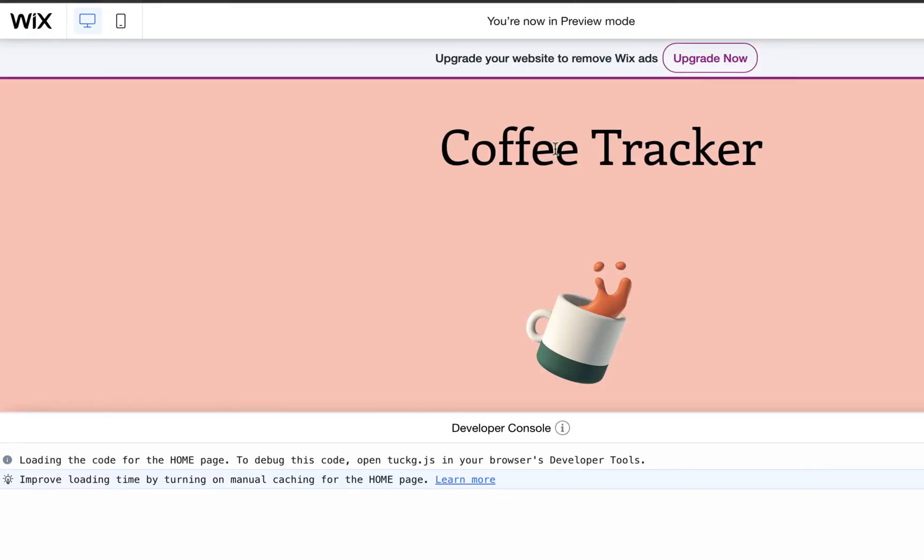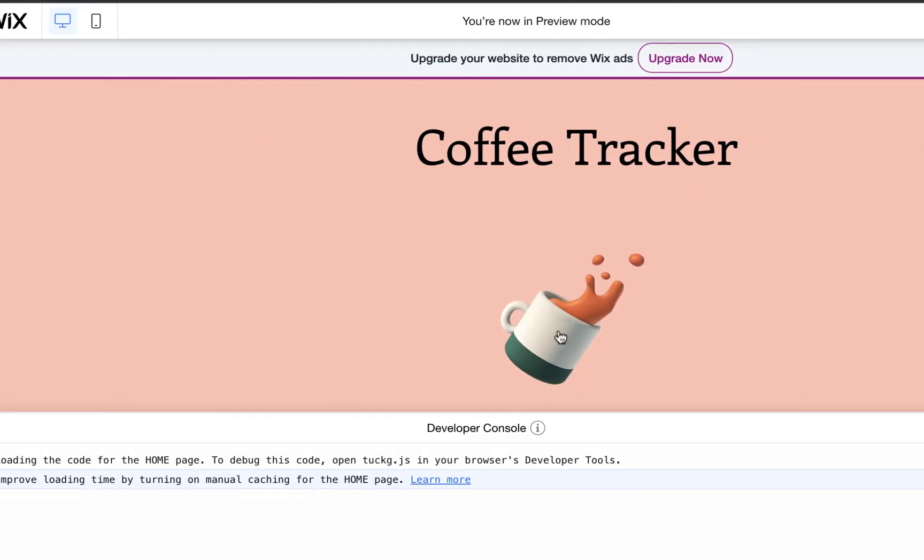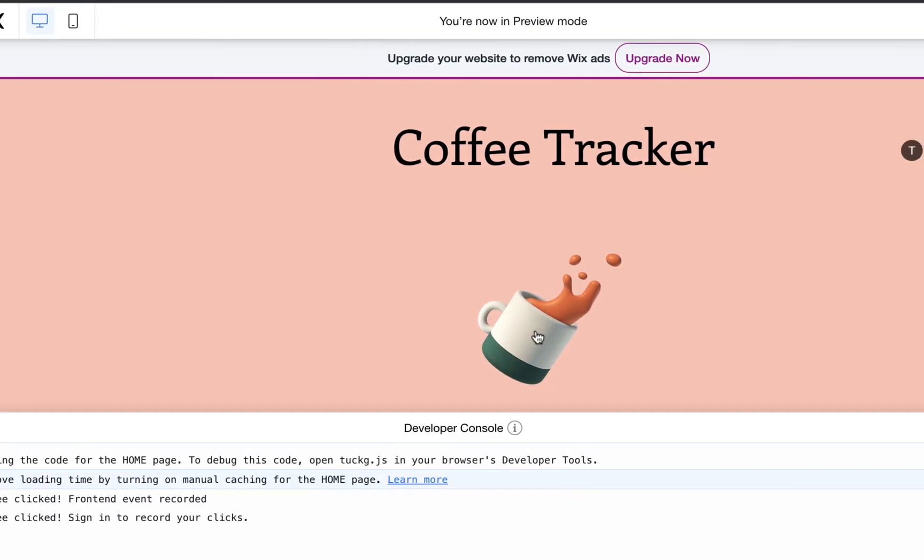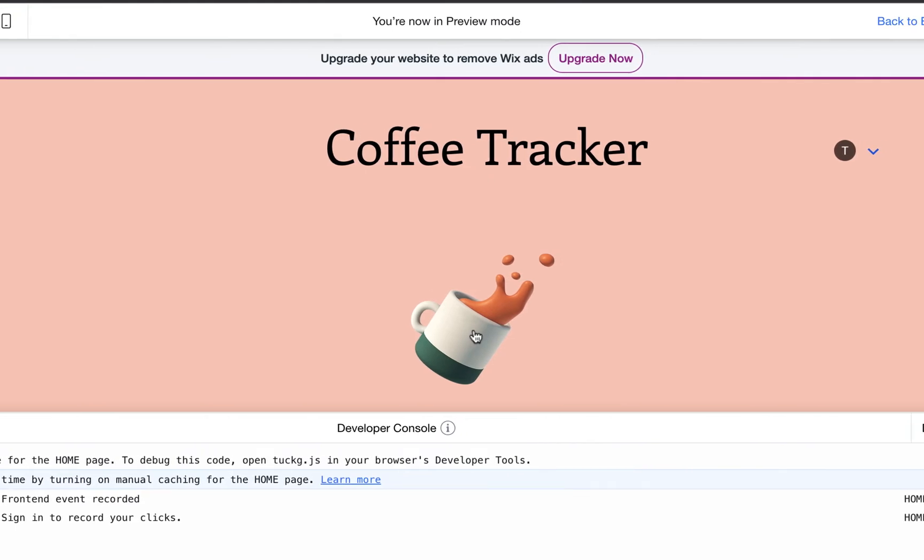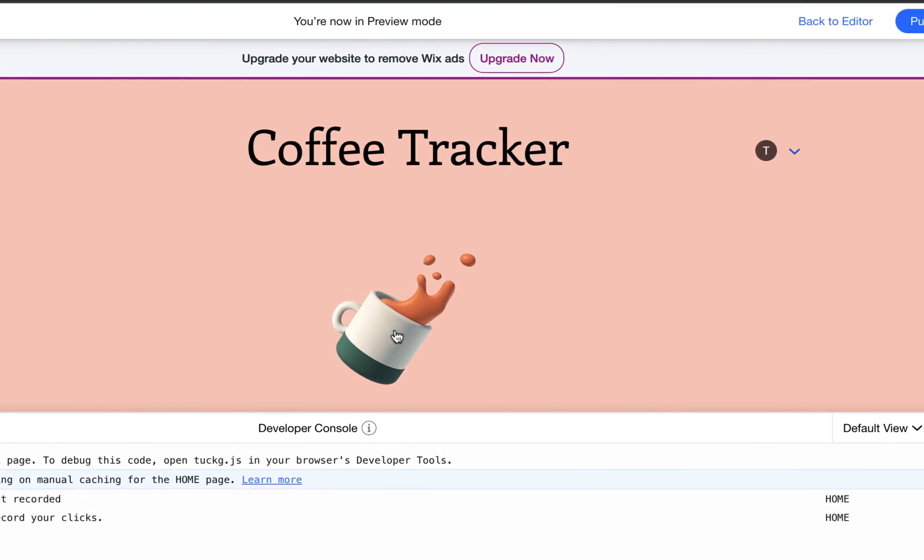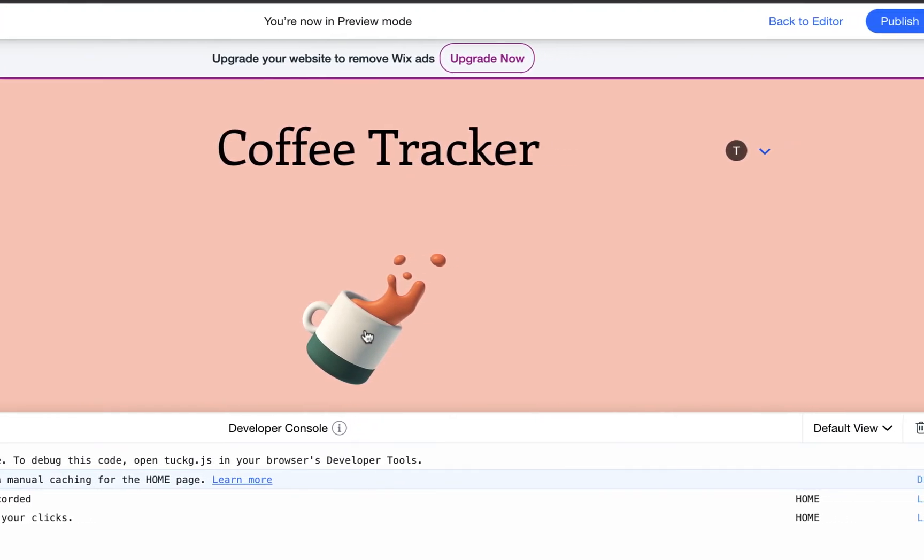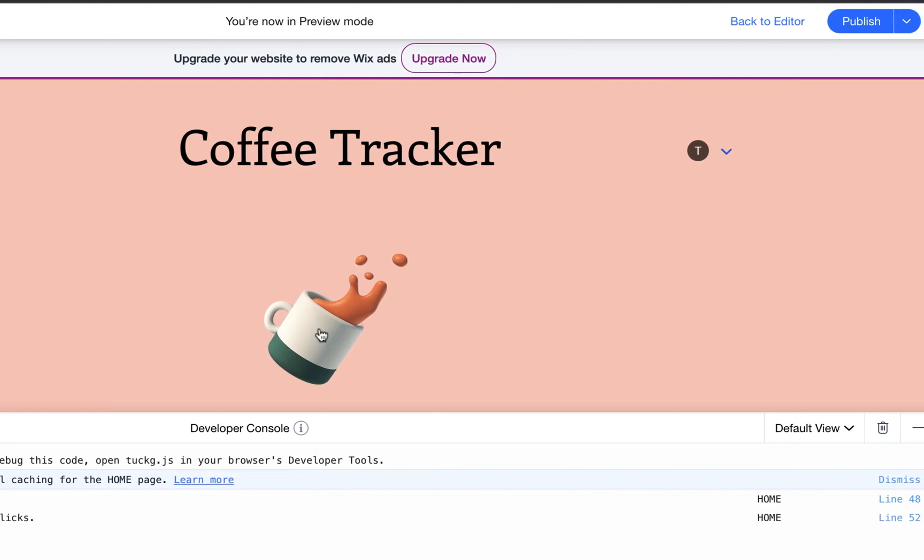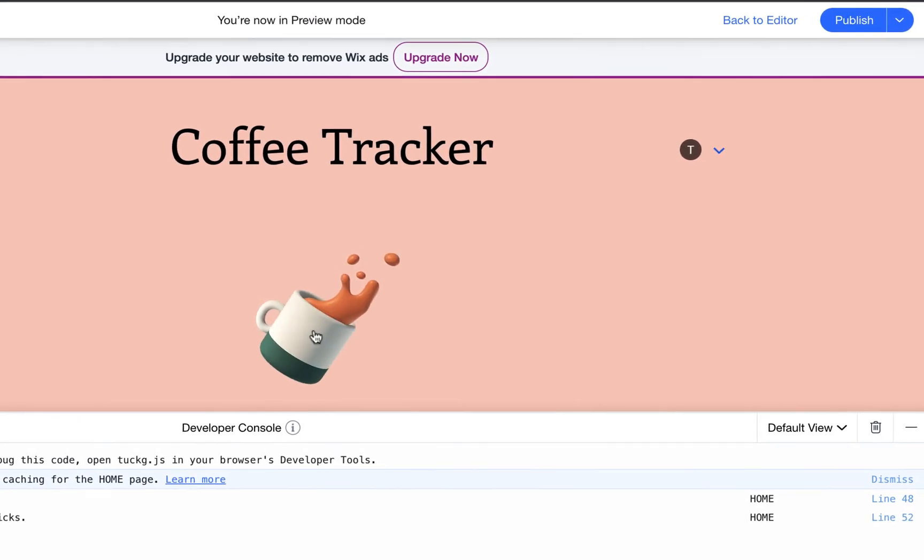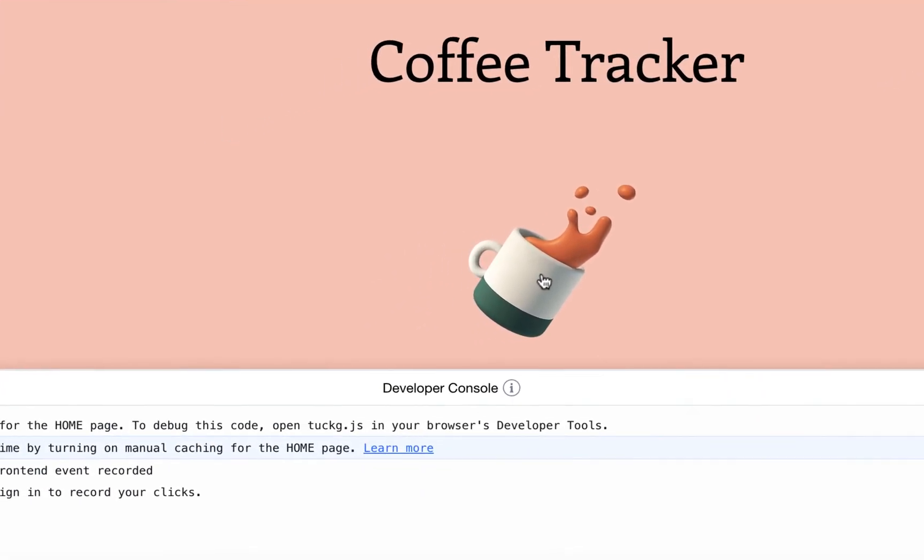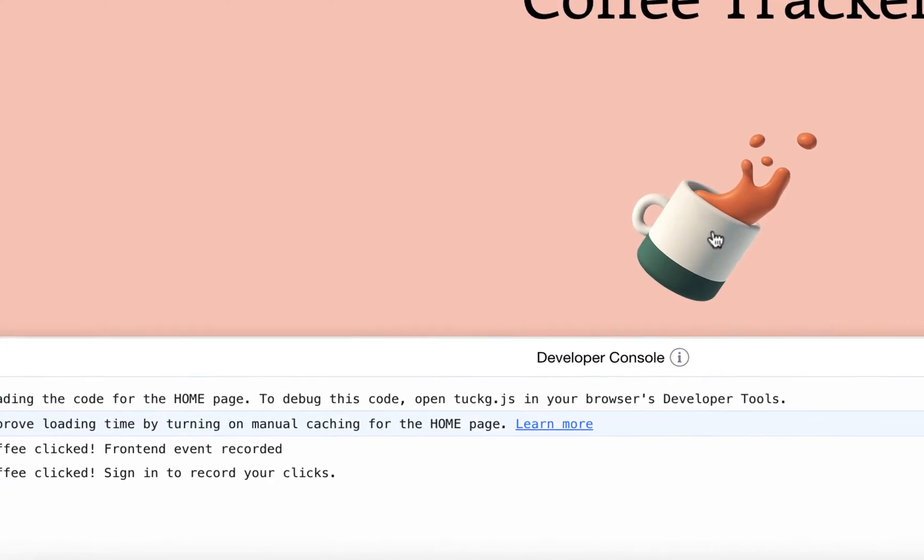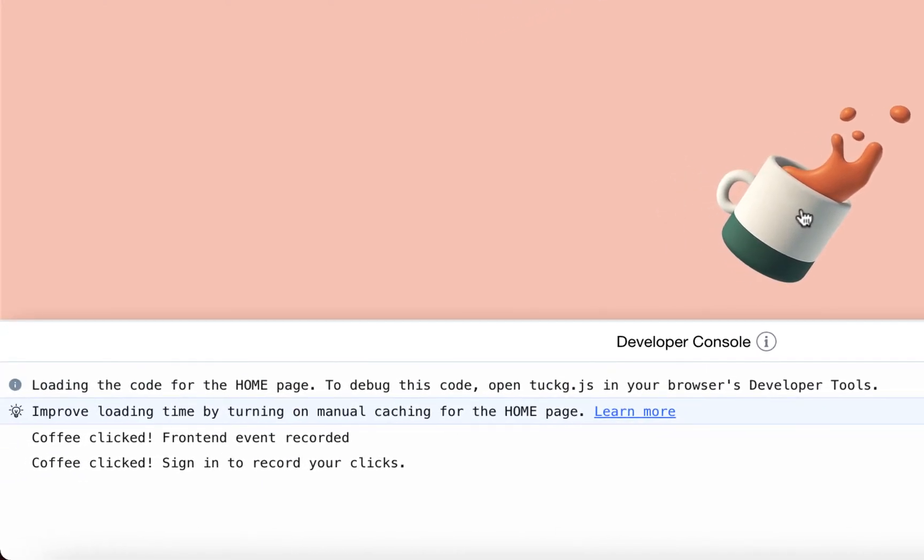When coding your website on Velo, you may want to check for errors on the site preview feature. However, depending on how you wrote your code, certain issues can only be debugged through your live website. This is especially true for bugs related to logged in users as the preview feature does not track who is currently logged in.